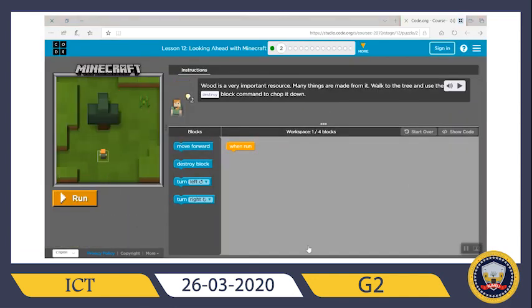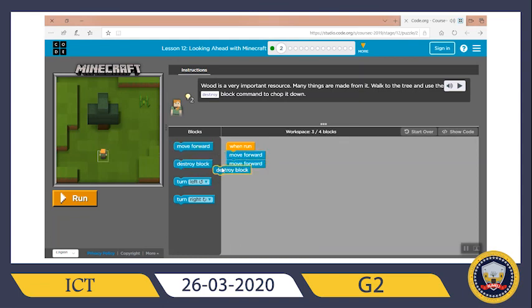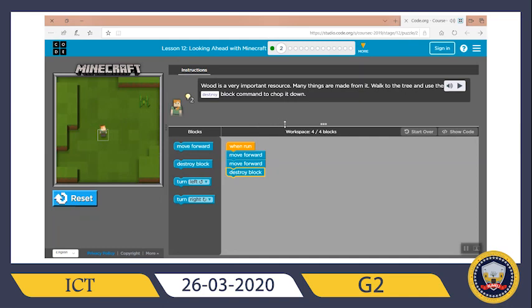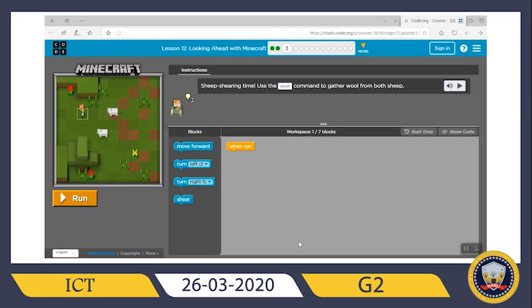Wood is a very important resource — many things are made from it. Walk to the tree and use the destroy block command to chop it down. First I need Alex to move forward to the tree — how many times? One time, two times — and then destroy. So: move forward, move forward, and then destroy block. Now let's hit run. Very good, let's continue.